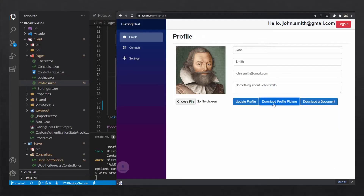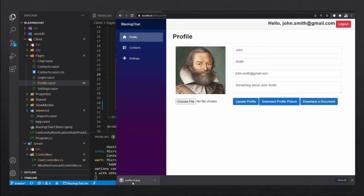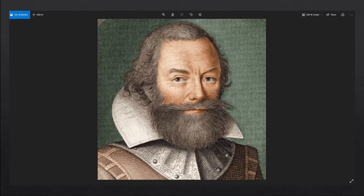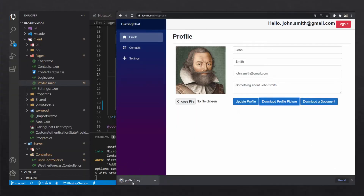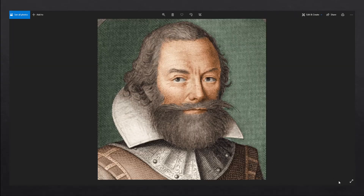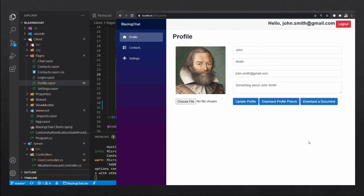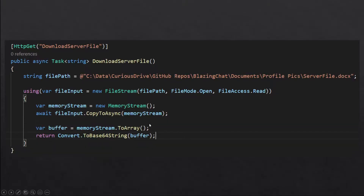In the previous episode we saw how we can upload a profile picture from the client and store that in the database. In this episode we're going to pull that information from the database and use that JavaScript function to download the profile picture on the client. In the second section of this episode we're going to see how we can download a file which is stored on disk on your server.